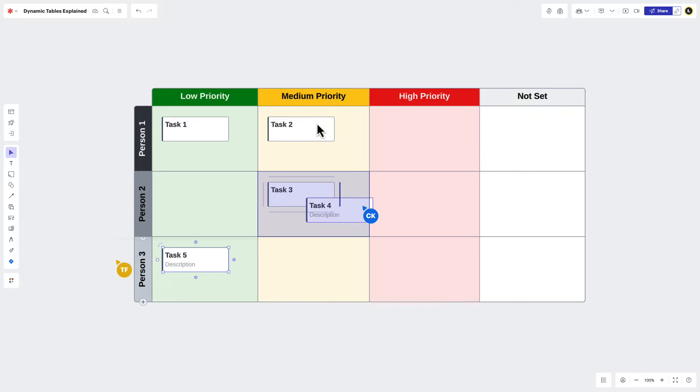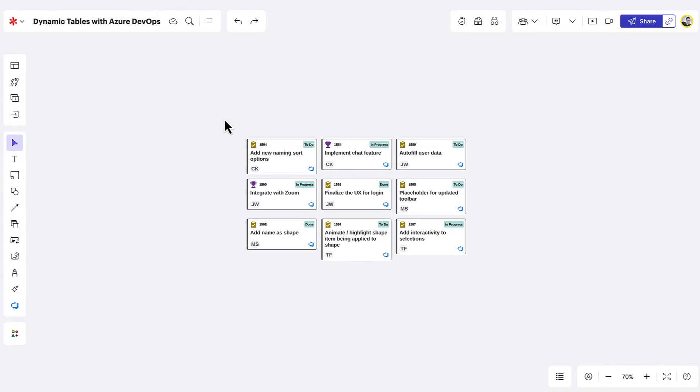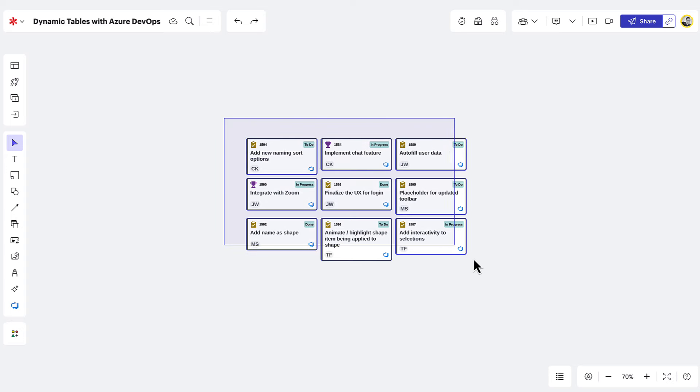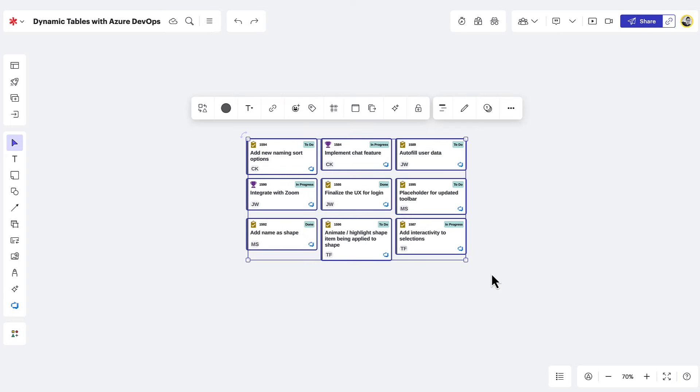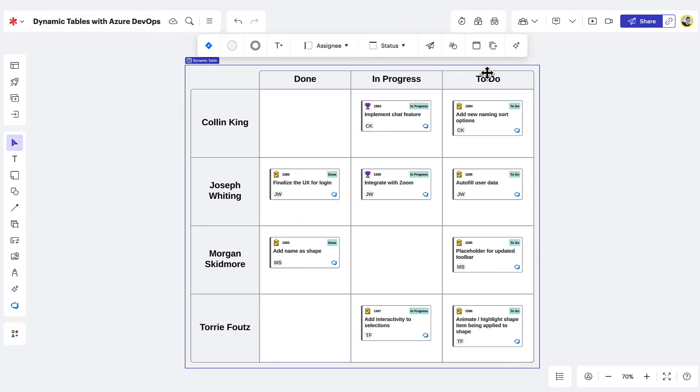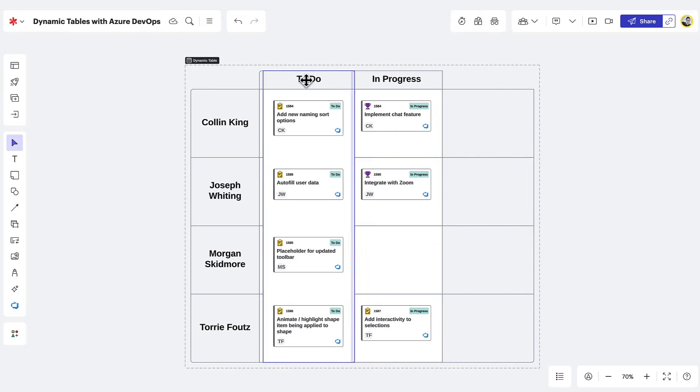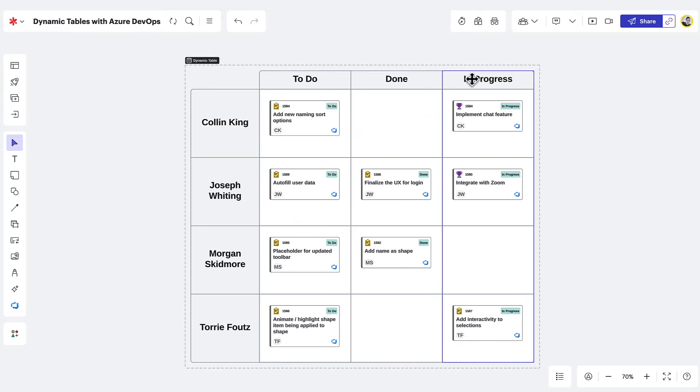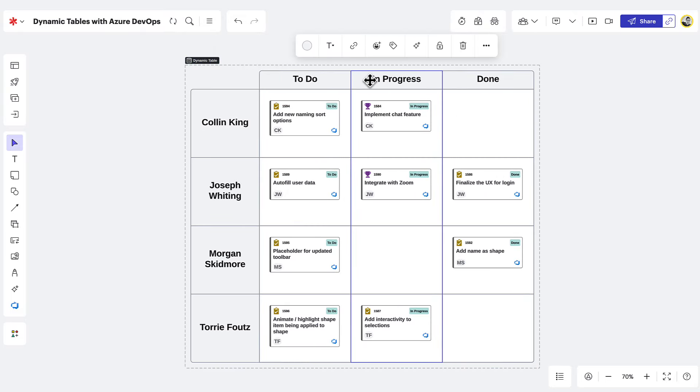Here's how you might use them in your workflow. If you've already imported or created work items in LucidSpark, you can quickly send them to a dynamic table for easy visualization and management. Just select the work items you'd like to place in a table, navigate to wrap content, and then choose dynamic table. Now you can view work items in a way that makes the most sense to your team at any given moment.